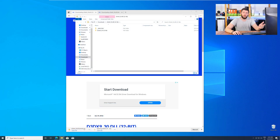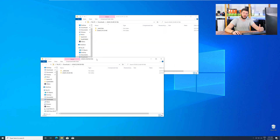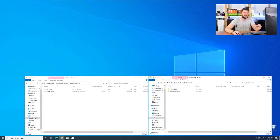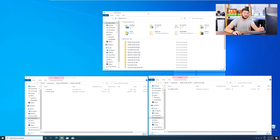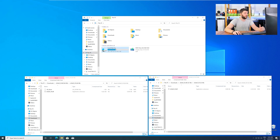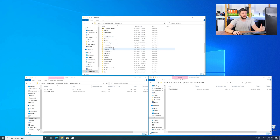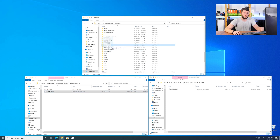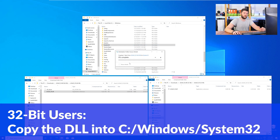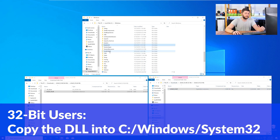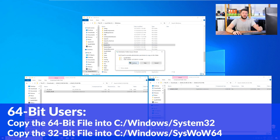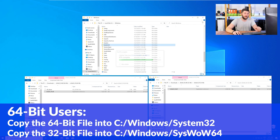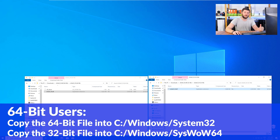After downloading the files, open them up and keep track of which is which, because both the 32-bit and 64-bit DLL files have the exact same name. Now we need to open up Explorer, head over to This PC, then into the C drive, and then into the Windows folder. Scroll all the way down until you can see the folders called System32 and SysWow64. For 32-bit Windows users, drag your 32-bit file into the System32 folder. For 64-bit users, drag the 64-bit file into System32 and the 32-bit file into SysWow64.